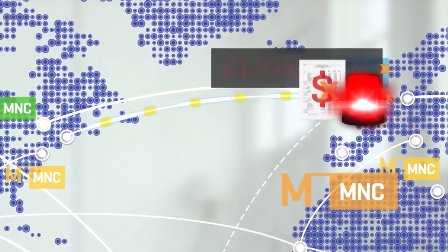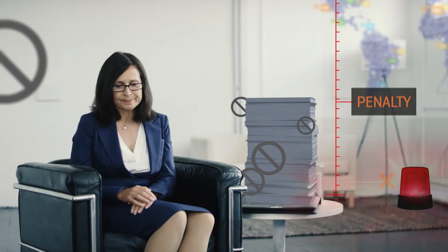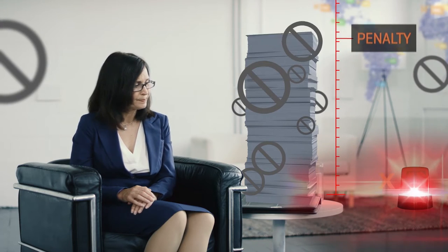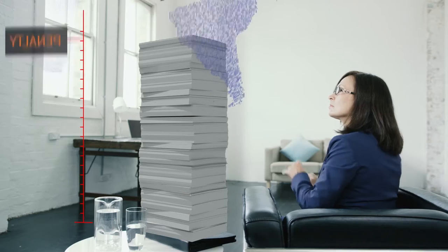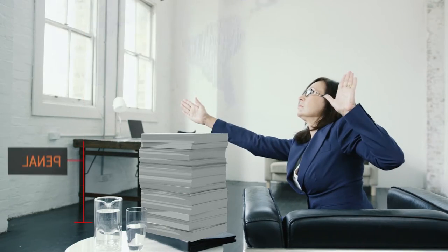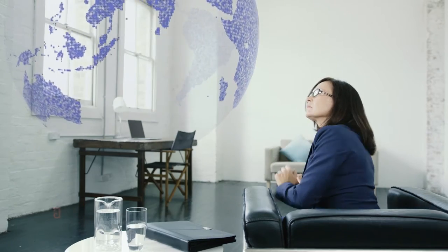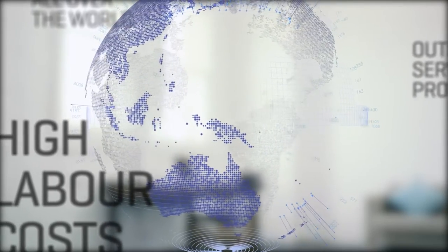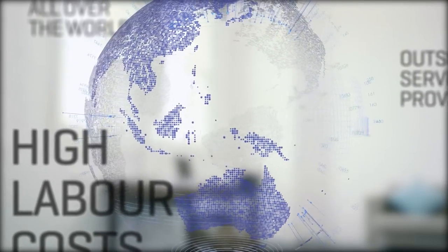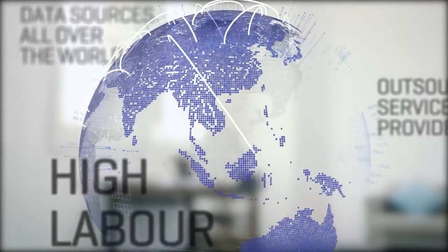Getting it wrong means issues, penalties and reputational damage for your organisation. But even getting it right often involves high labour costs, outsourced service providers and managing data sources all over the world.